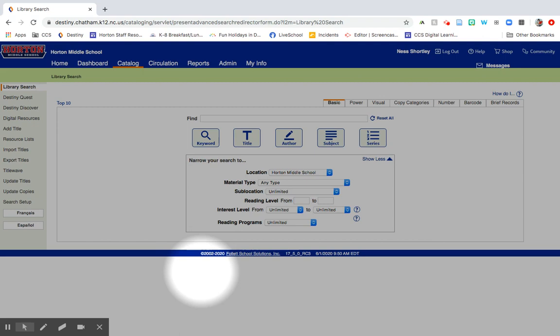You need to first go to our catalog. You can either go to destiny.chatham.k12.nc.us and click on Horton Middle School, or you can navigate to Horton's website, go to the library homepage, and one of the options there is to search the catalog, and you can access it that way.